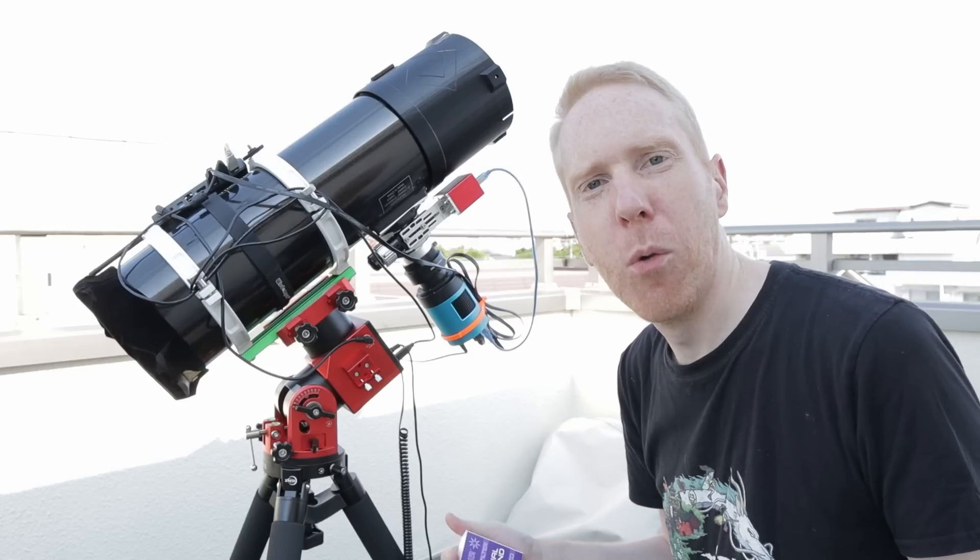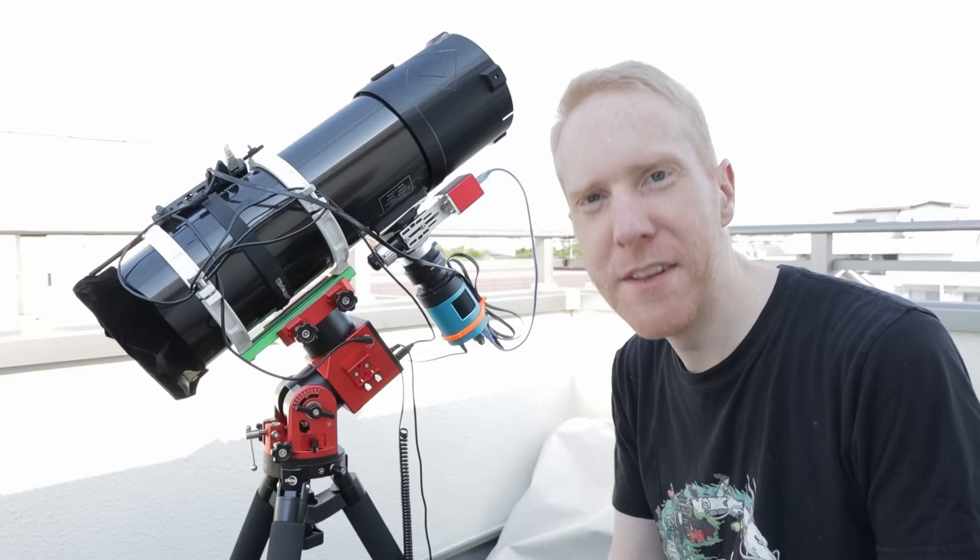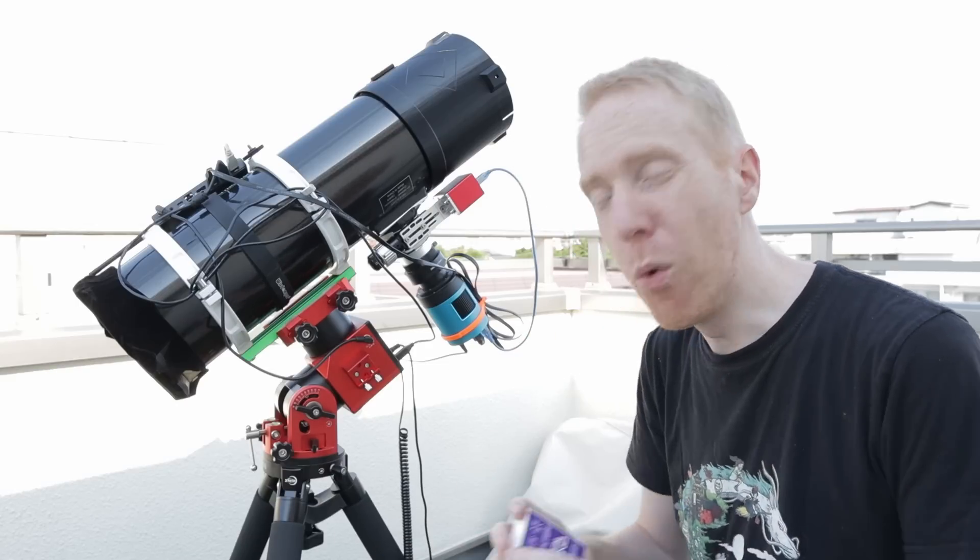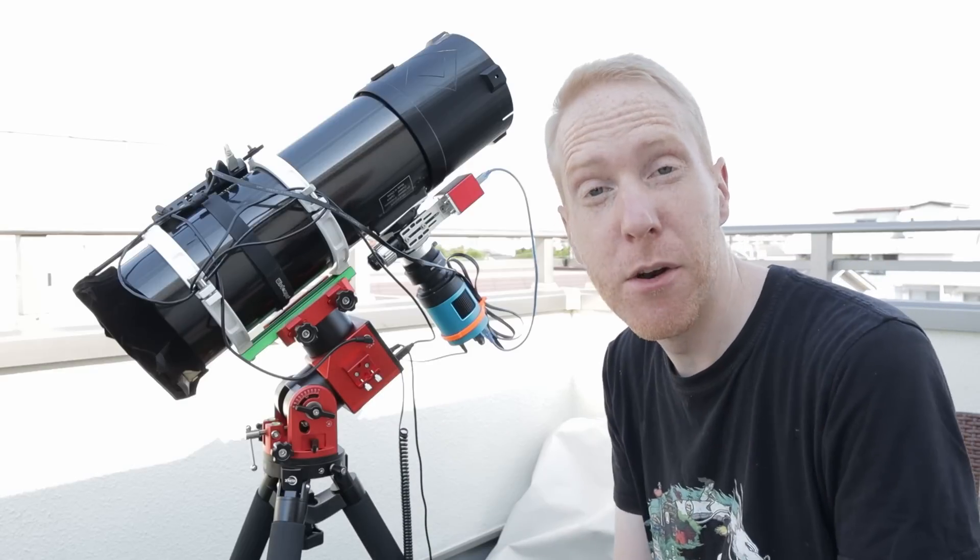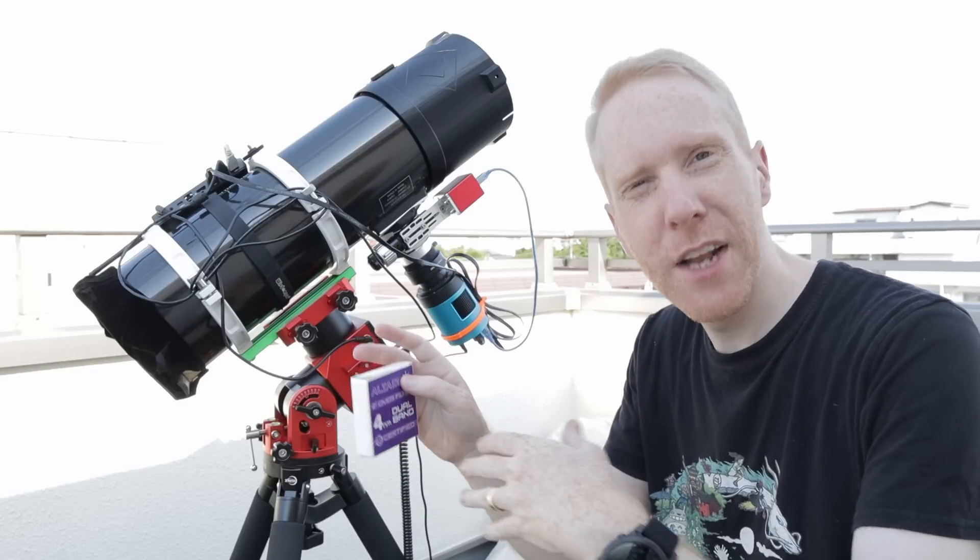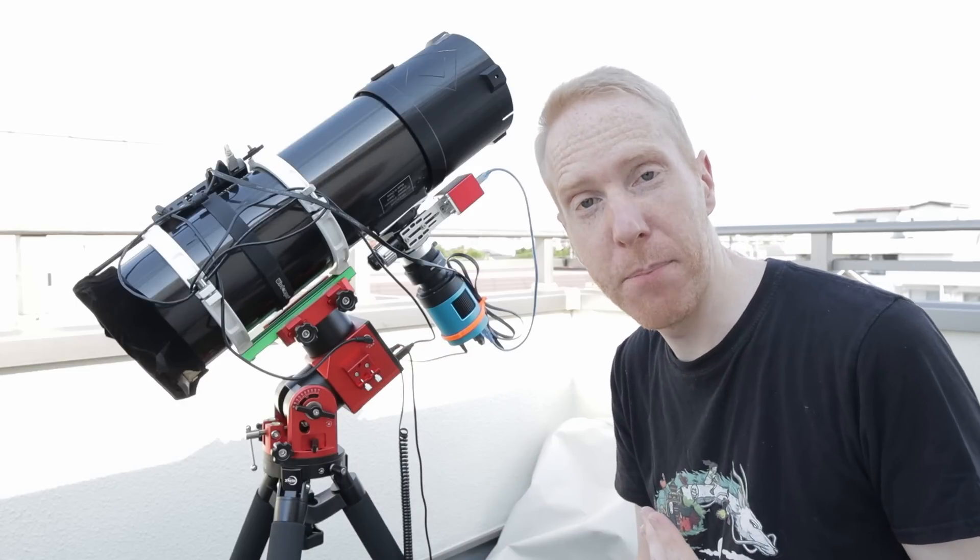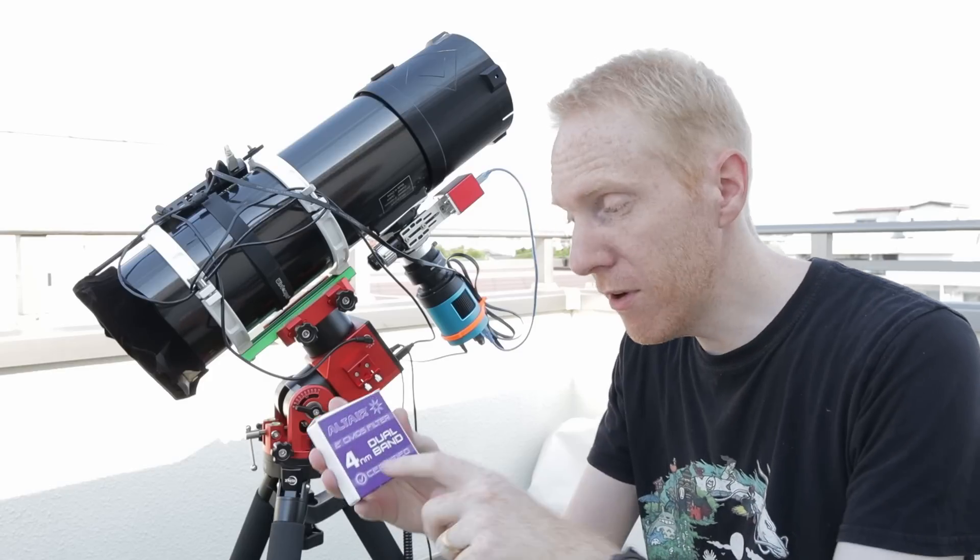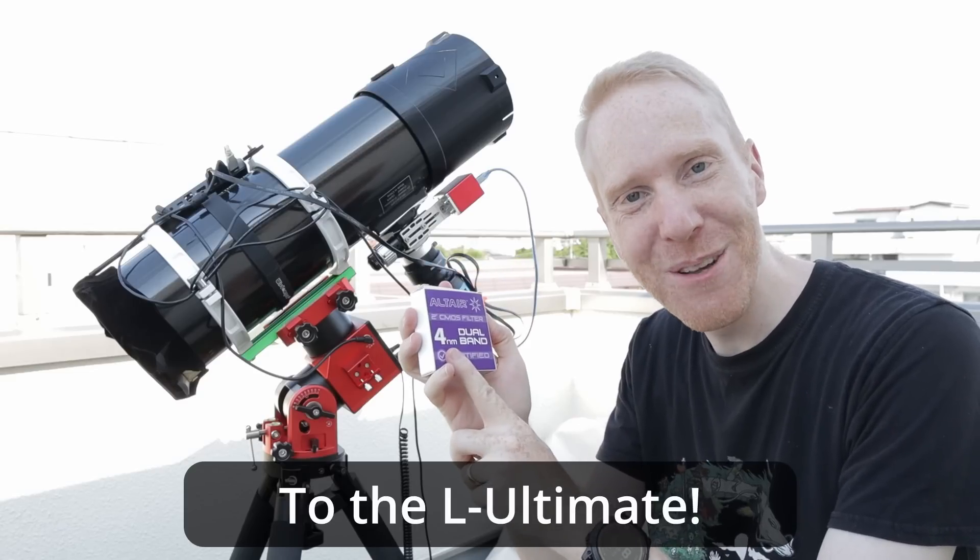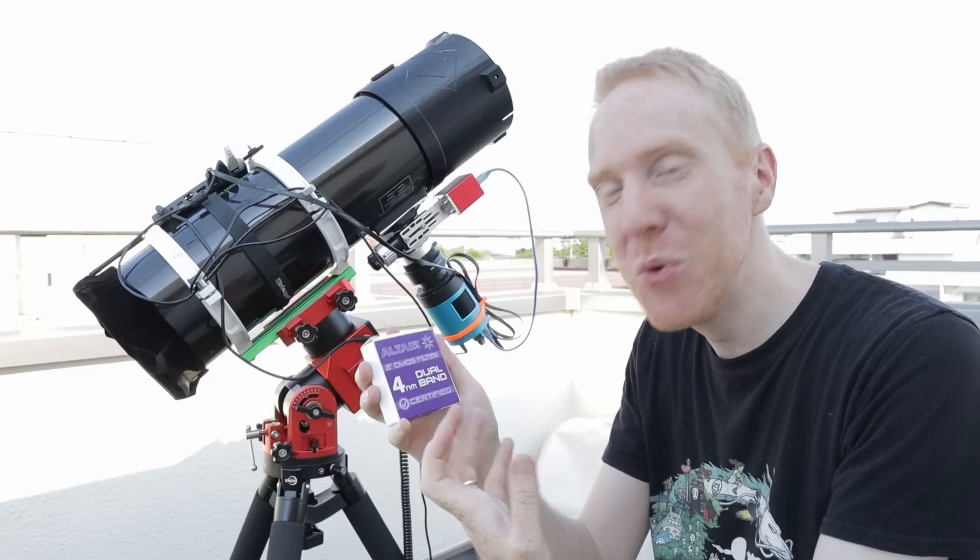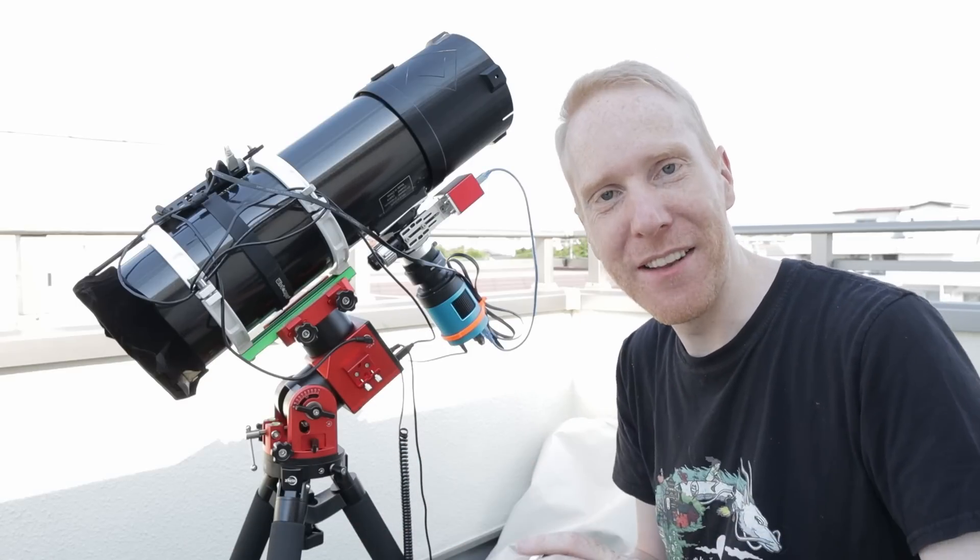Now, these days, among the dual-band filters available, the most popular ones are probably the Optolong versions. You have the Optolong L-Extreme, which passes the same colors of light as this one, but with a 7 nanometer bandpass. So that's a bit wider than this, so a bit less good. But then you also have the Optolong L-Ultimate, which has a bandpass width of 3 nanometers. And so, in theory, better than that. And yet, I prefer this to something like the Optolong L-Extreme, because I see it as more polyvalent. You can use it in more scenarios than the Optolong L-Extreme.